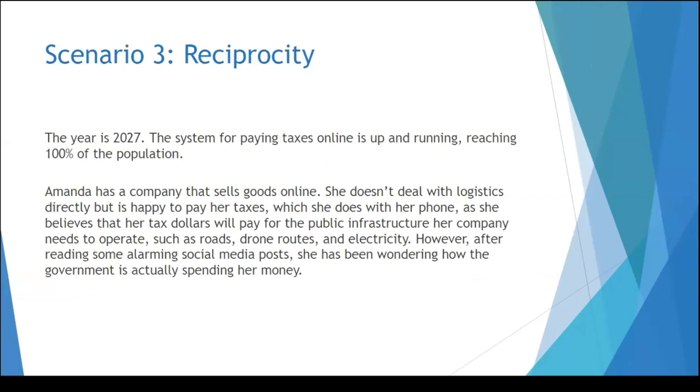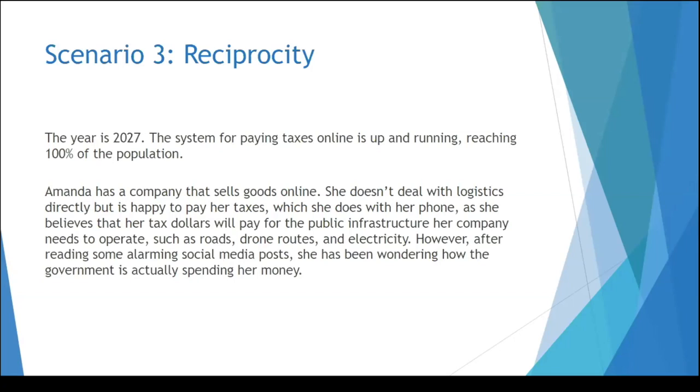So in terms of scenario three, reciprocity, it's about getting value for your tax payments. Here's 2027, there's an online system for paying taxes that reaches the majority of the population. Amanda has a company that sells online. She doesn't deal with logistics but does pay her taxes and believes that that is supporting infrastructure for her business, roads, electricity, etc. She reads some social media posts saying there's been some corruption or some lack of development in that area and she's wondering if the government is actually taking her money. What is the association between her money and the infrastructure and the services that she received?